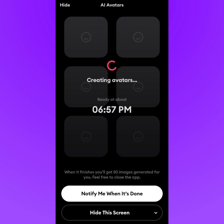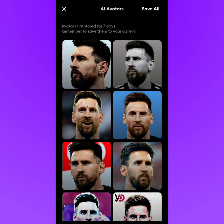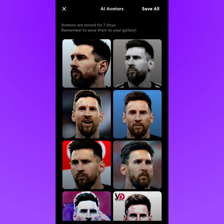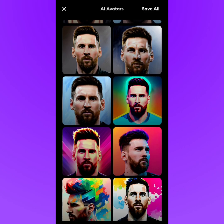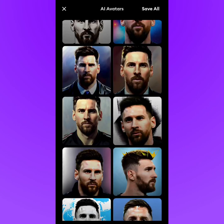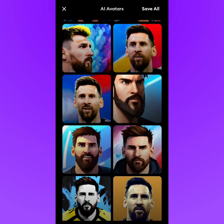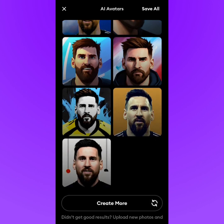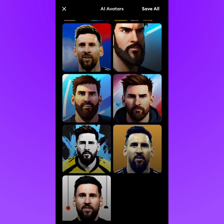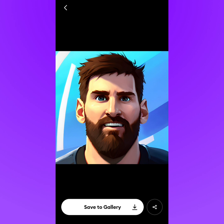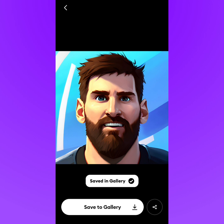The process finished at 6:57 as expected. It gives you around 40 pictures to choose from. If you uploaded clear images, the results will be much better. You can tap any picture and tap 'Save to Gallery' to save it to your phone.